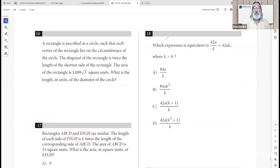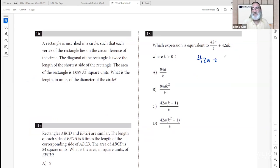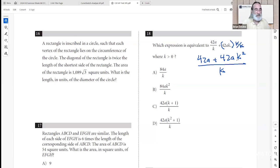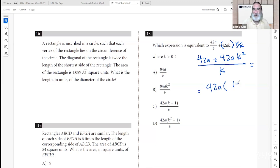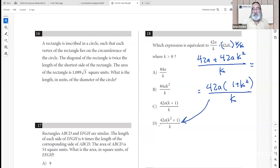Number eighteen: which expression is equivalent to 42A/K plus 42A times K? Finding a common denominator K: that becomes (42A + 42AK²) / K. Factoring out 42A gives 42A(1 + K²) over K. That matches one of the answers, so D is correct.